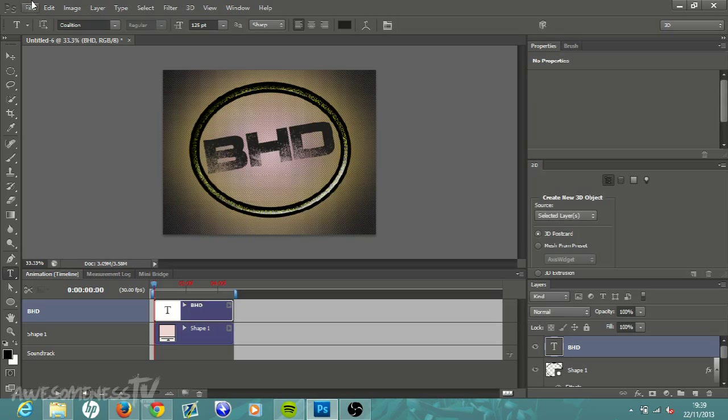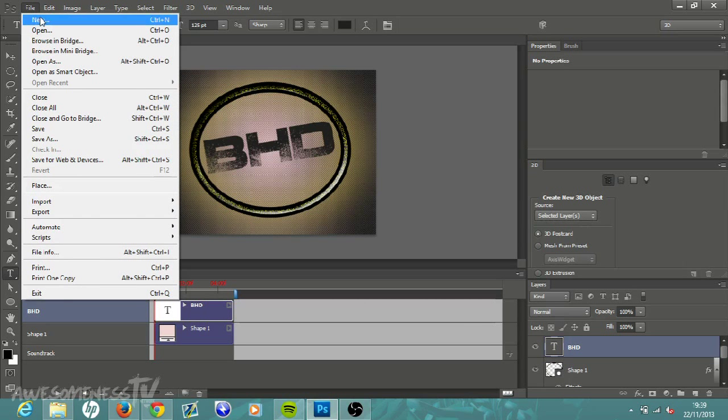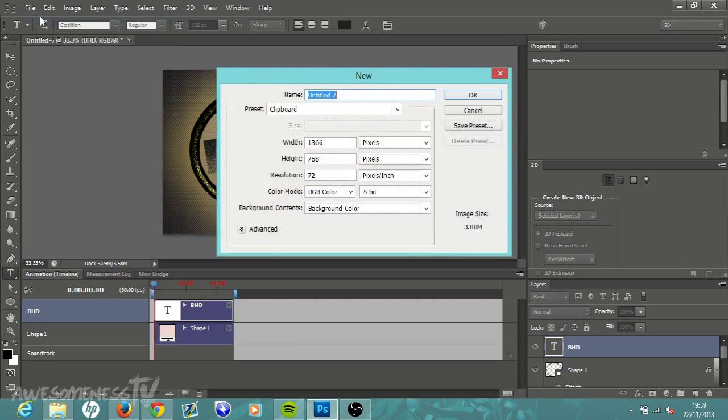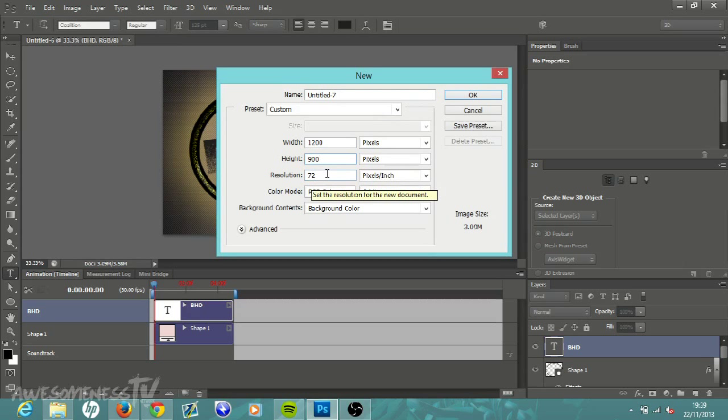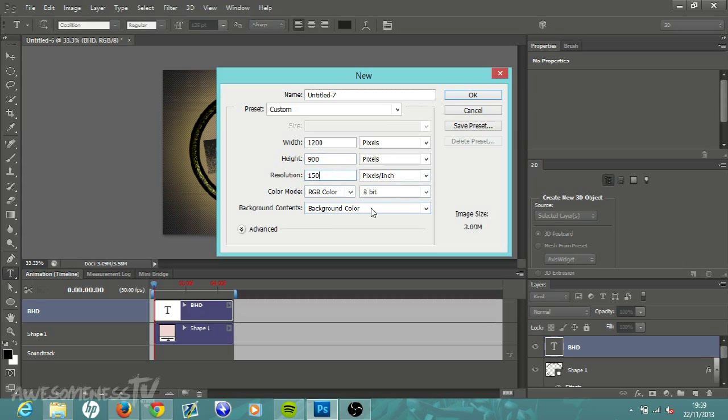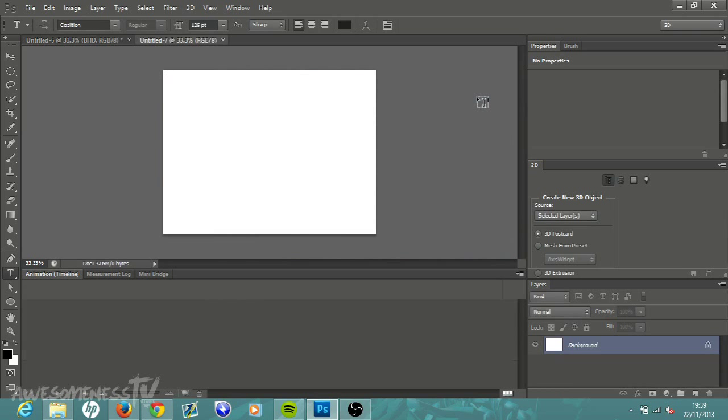Let's start the tutorial. Go to File, New once you have Photoshop opened. Your width is going to be 1200 pixels, your height will be 900 pixels, and then resolution is going to be 150 pixels per inch, RGB color, 8 bit.